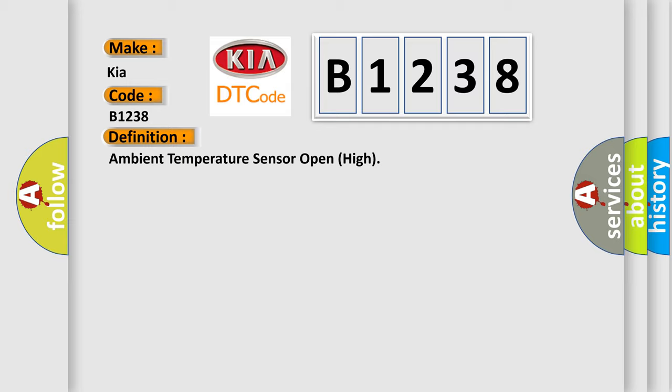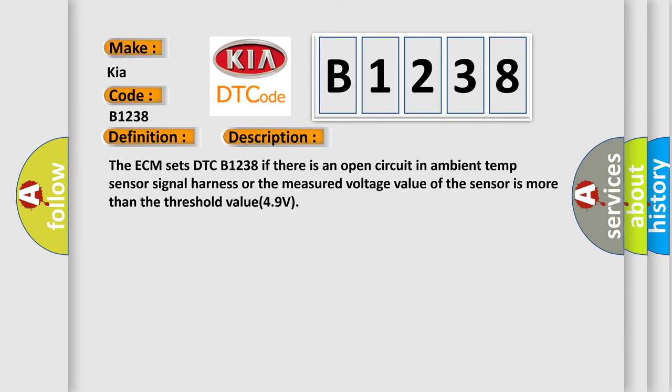And now this is a short description of this DTC code. The ECM sets DTC B1238 if there is an open circuit in ambient temp sensor signal harness or the measured voltage value of the sensor is more than the threshold value 4.9 volts.